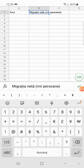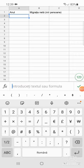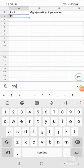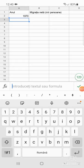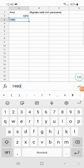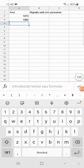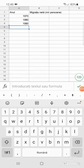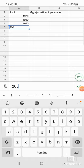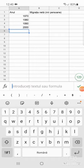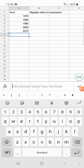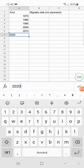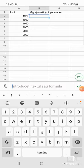Anul și vom introduce 1970, dedesubt facem click, 1980, apoi 1990, 2000, 2010 și 2020.